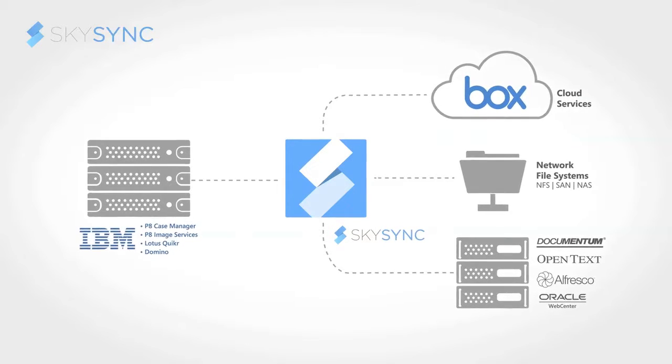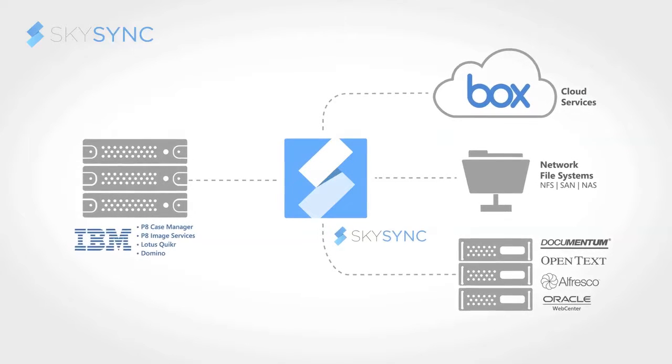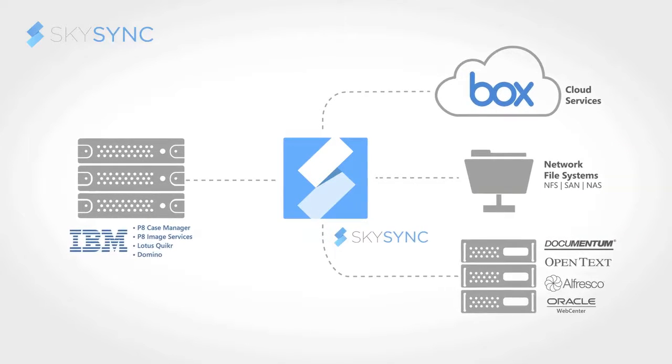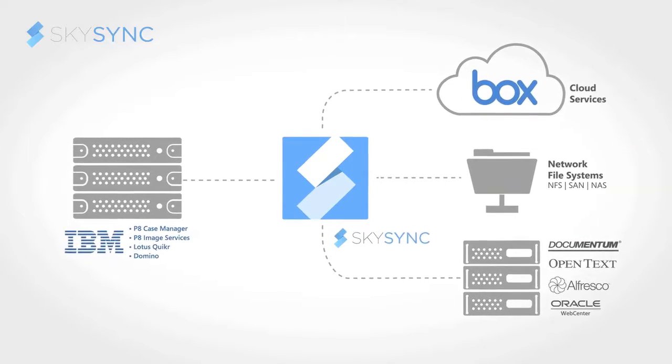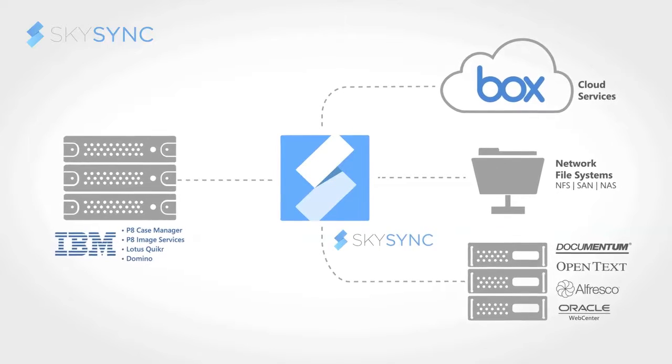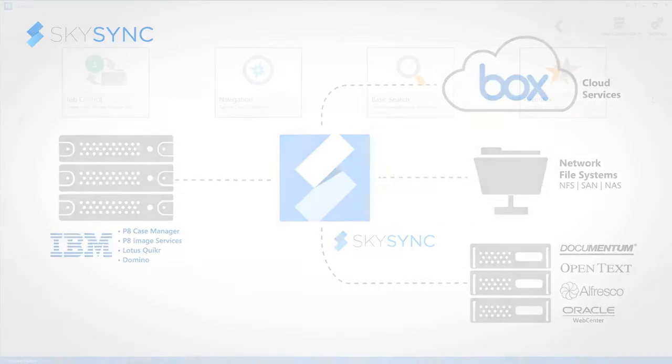SkySync is built around the concept of connections and currently supports over 30 on-prem and cloud-based storage platforms.